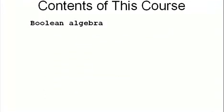I've already mentioned Boolean algebra, and that's what the course starts with. The next thing covered is the computer as seen from its inside.